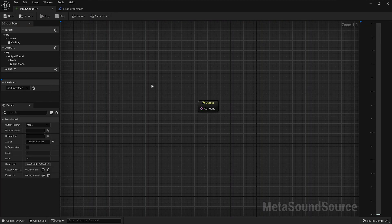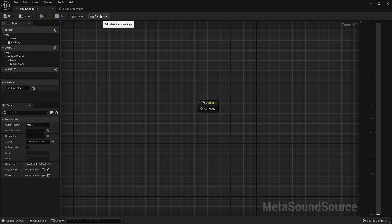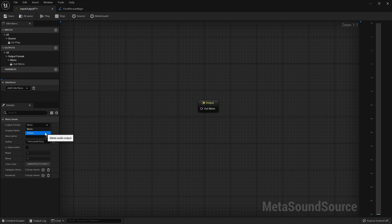To switch between mono and stereo, click the gear icon next to MetaSound in your MetaSound source window, and select your desired output from the Output Format drop-down menu.